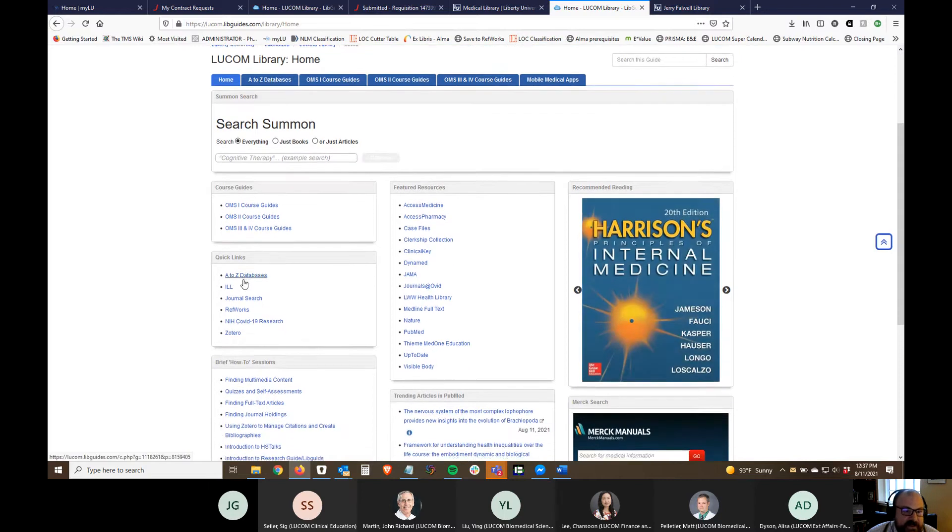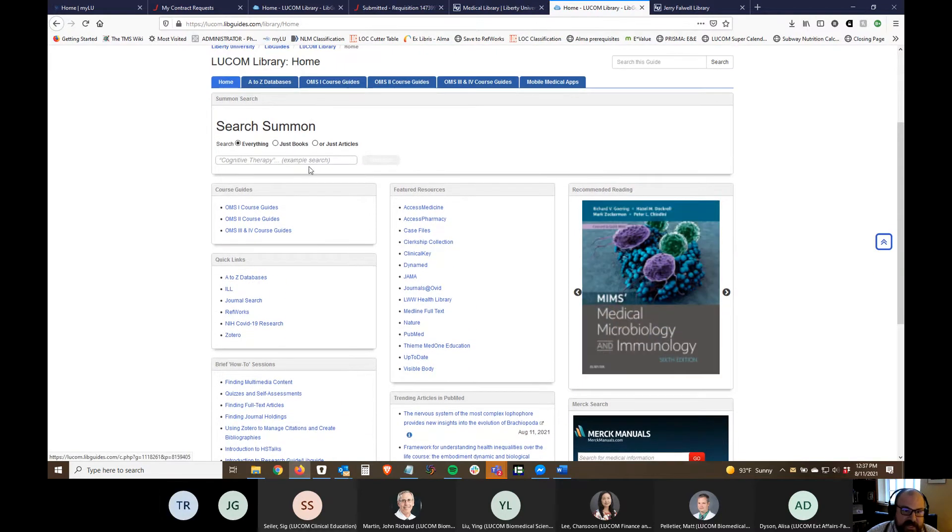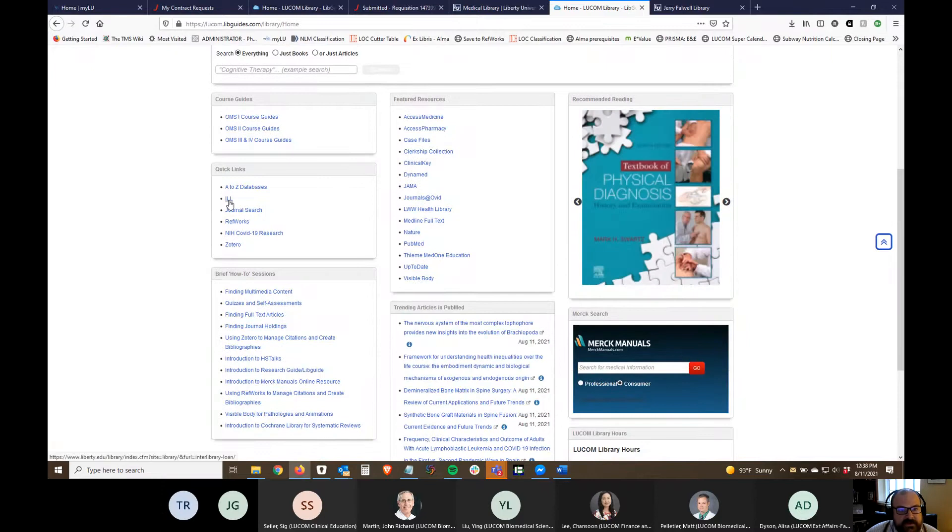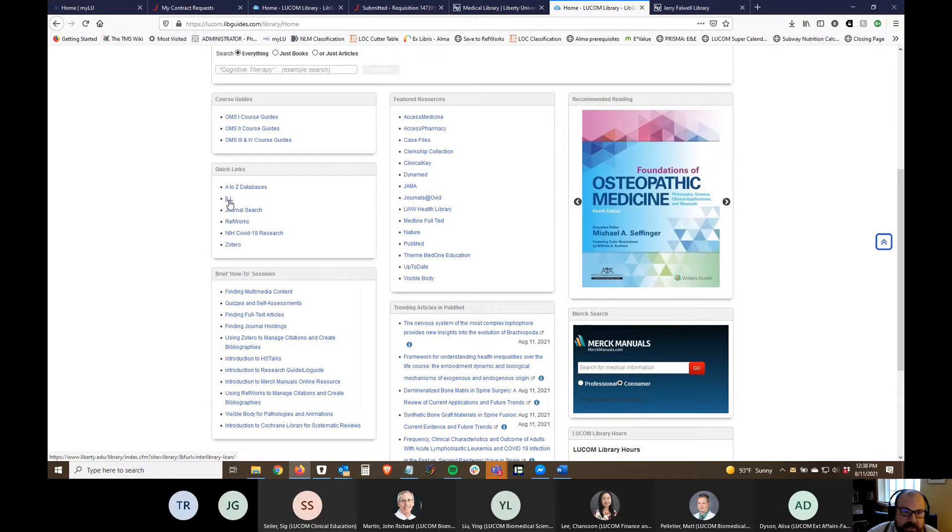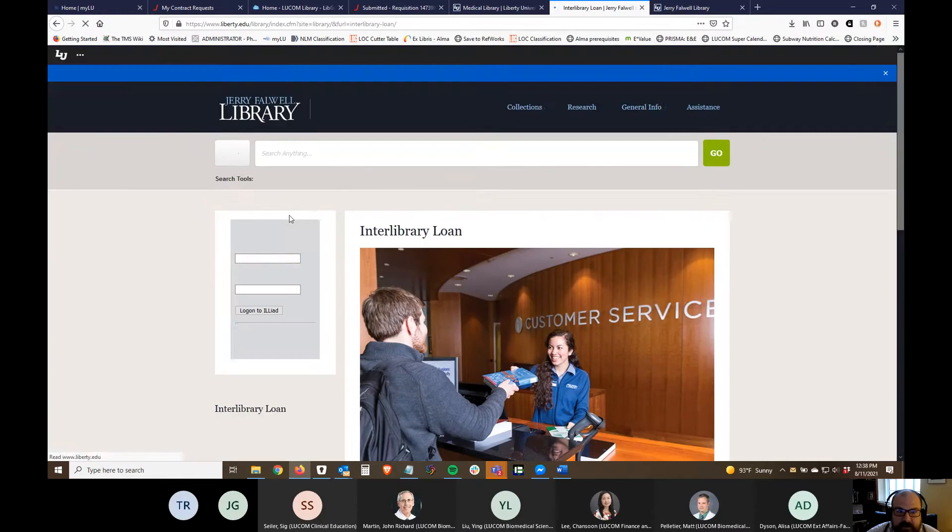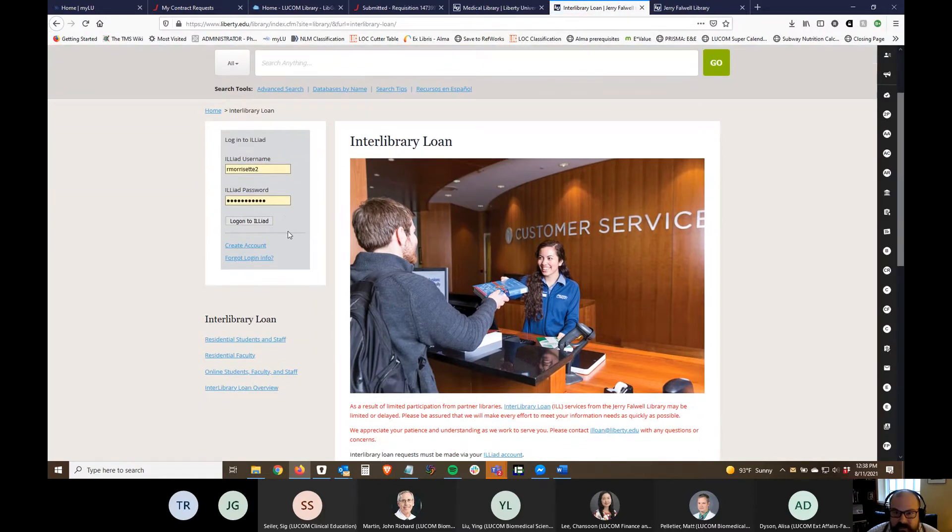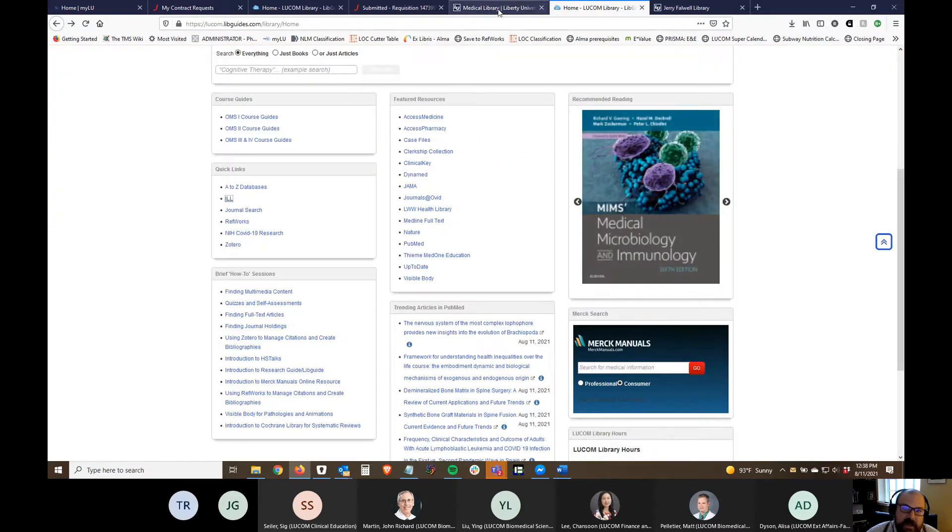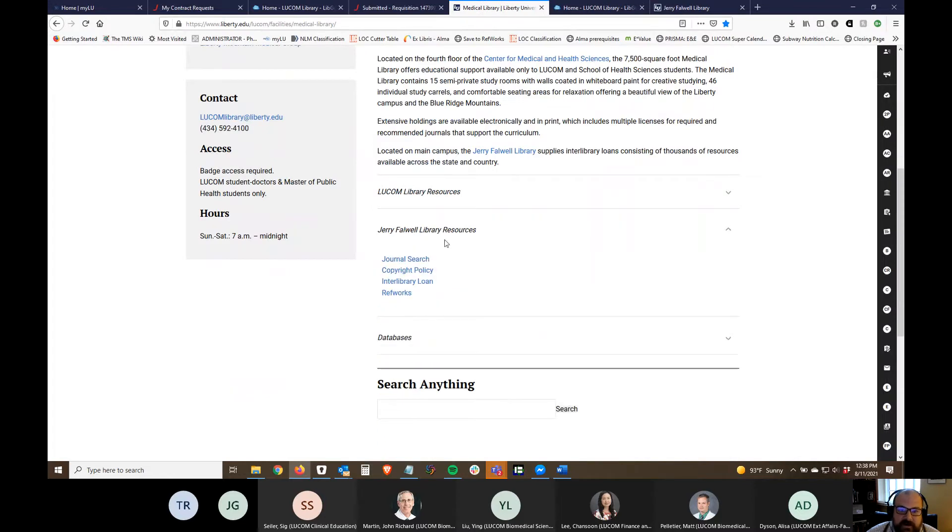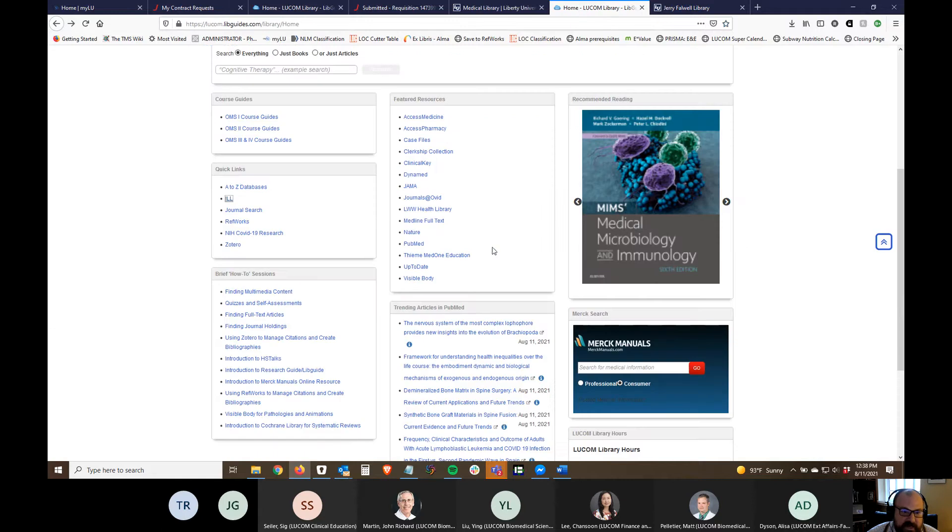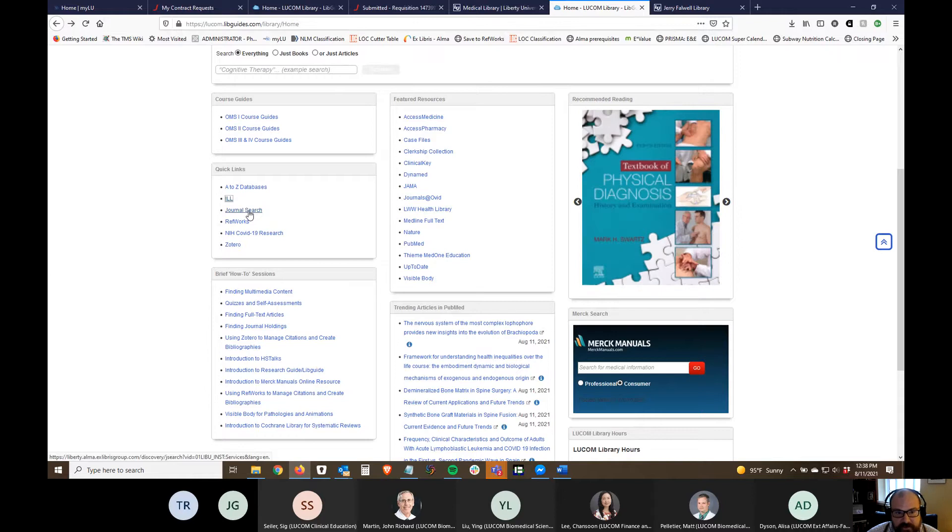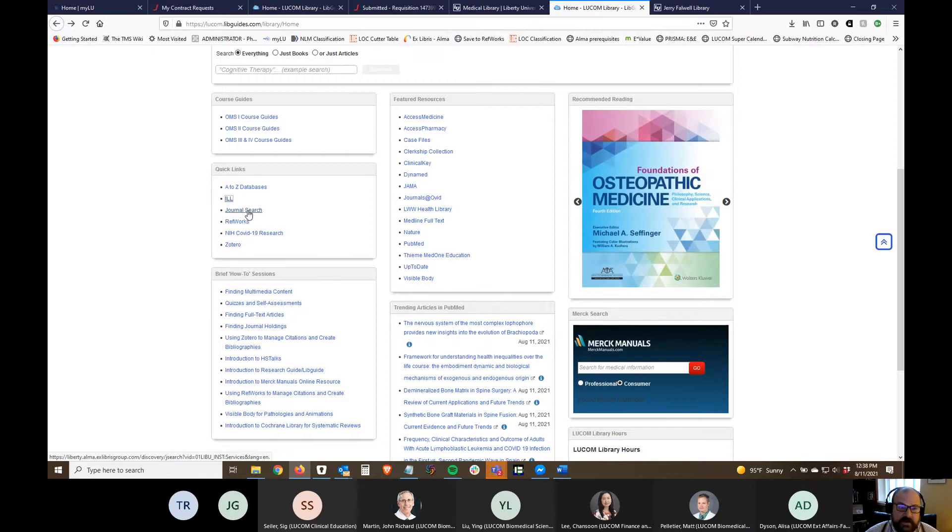I've put some quick links over here, again these are kind of redundant. There's an A to Z database which takes you to that listing. I've also put a link to interlibrary loan. We have access to a ton of full text articles but if you find an article that we don't have immediate electronic access to, this links to the ILL form. The university uses something called ILLiad. It's kind of redundant because on the main medical library page under Jerry Falwell library resources I've got a link to that interlibrary loan as well. I've put links to journal search so if you're not sure if we have a particular journal this will let you search for the holdings we have throughout the whole university. We have access to things specifically through the LUCOM but we share our access with the JFL so we get access to their stuff as well.